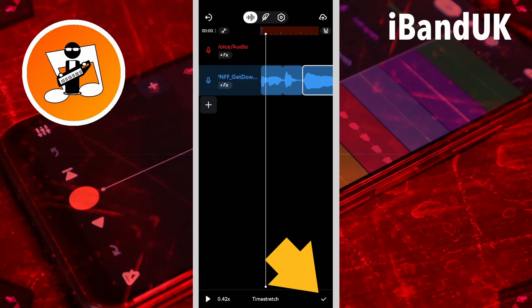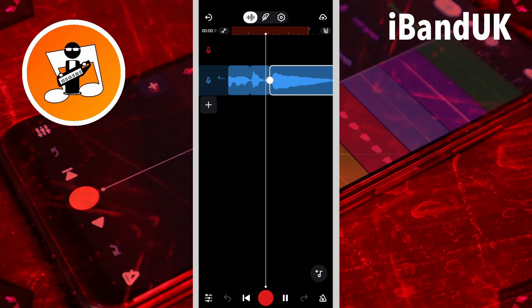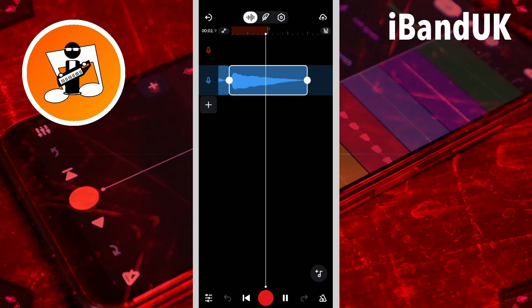So now I'm going to press on the tick icon to confirm.